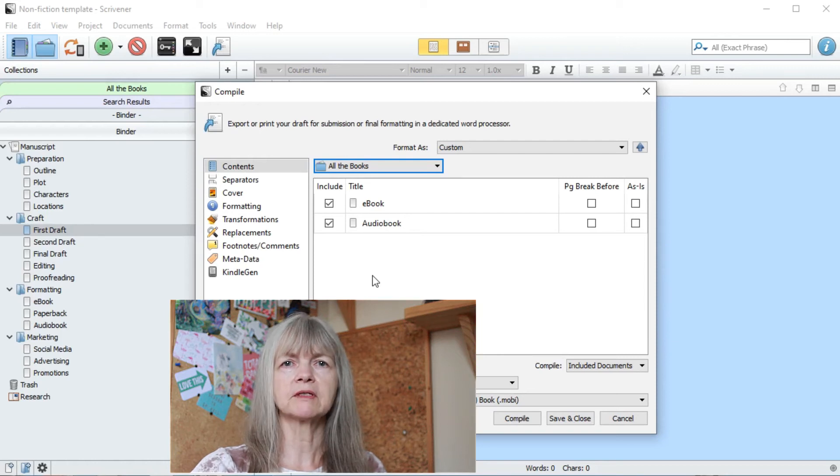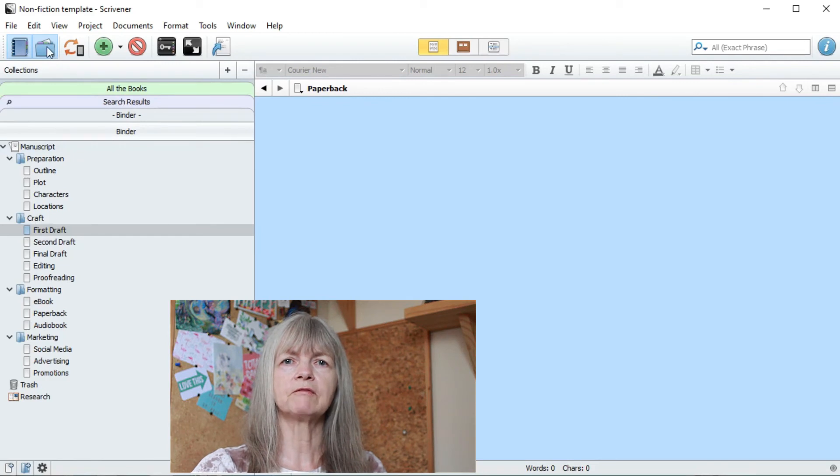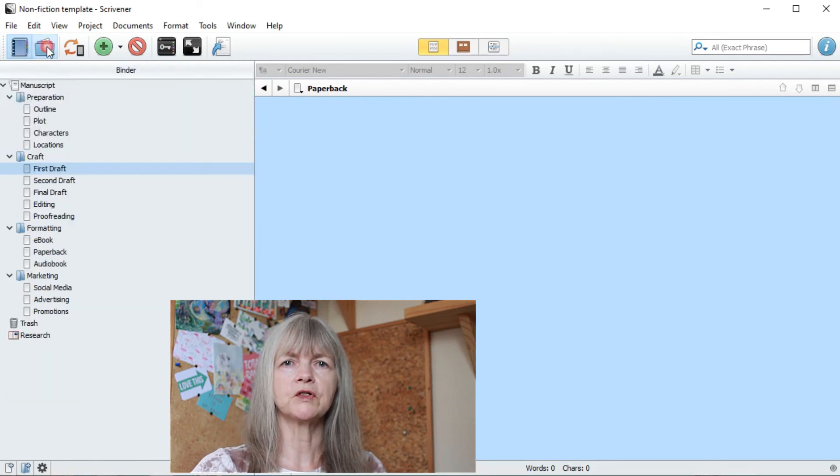You can have as many versions as you want. If you want to hide the collections again, just click on that folder on the toolbar. I hope you can visualize how you might be able to use collections with your manuscript.